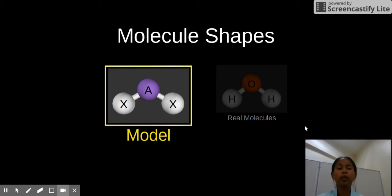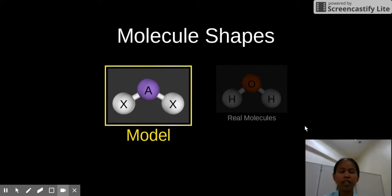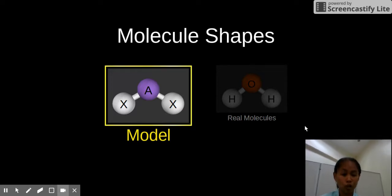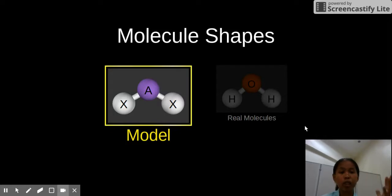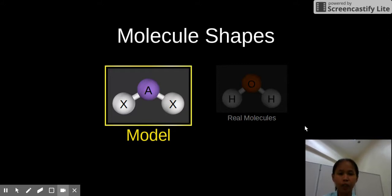How do we determine the molecule shapes of covalent compounds? So for today, we are using a great simulation from PhET.